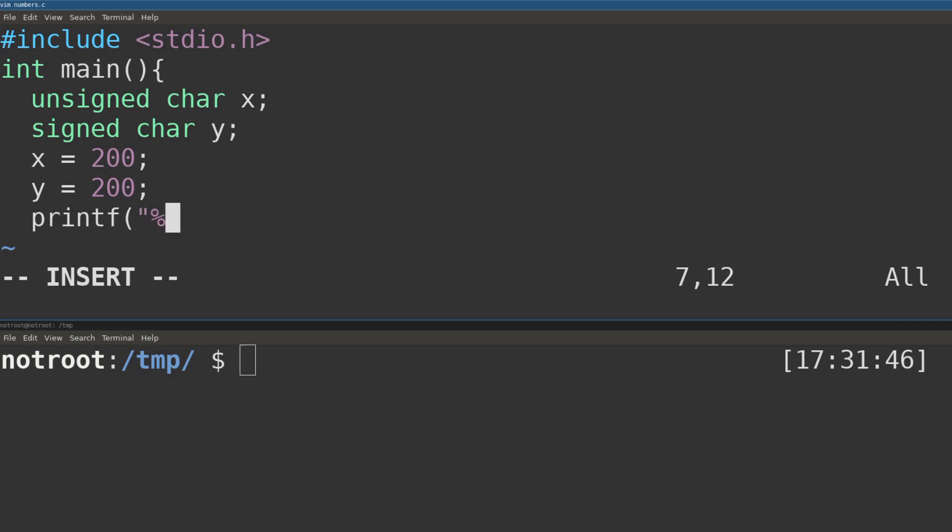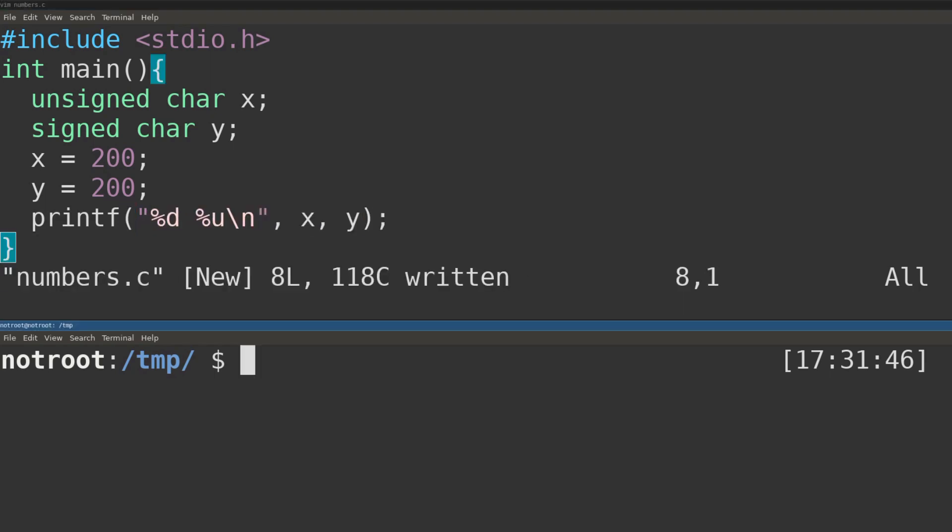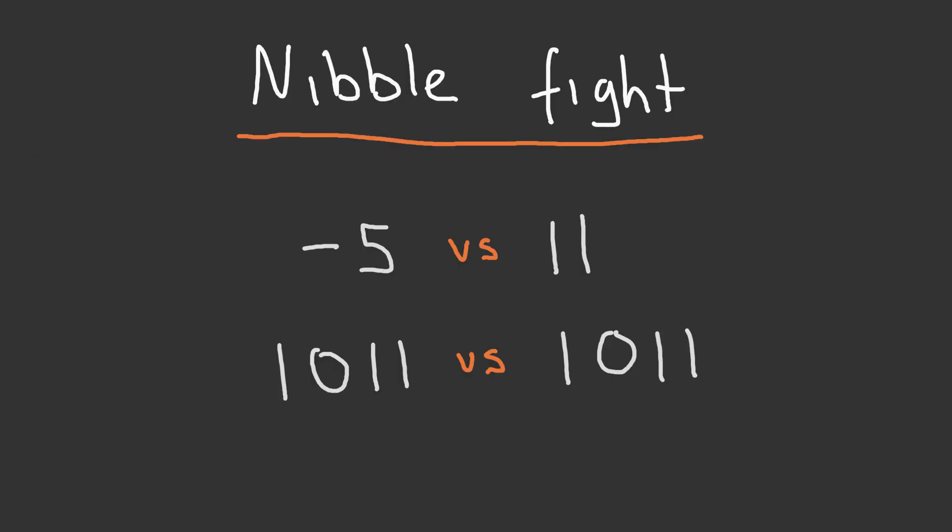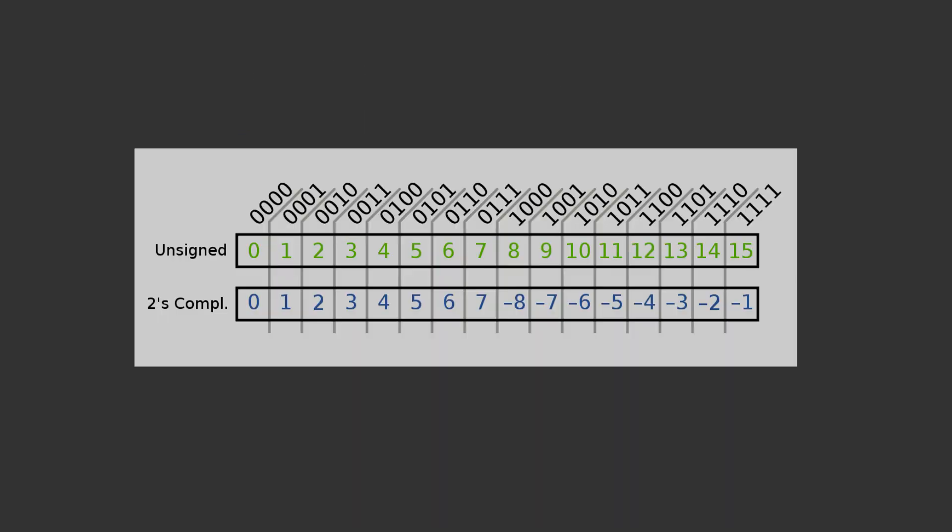If the computer doesn't know how the data stored in our nibble is to be interpreted, how could the computer differentiate between minus 5, stored as 1011 in binary, and 11, also stored as 1011 in binary? Computers solve this problem by storing negative numbers in a 2's complement representation.